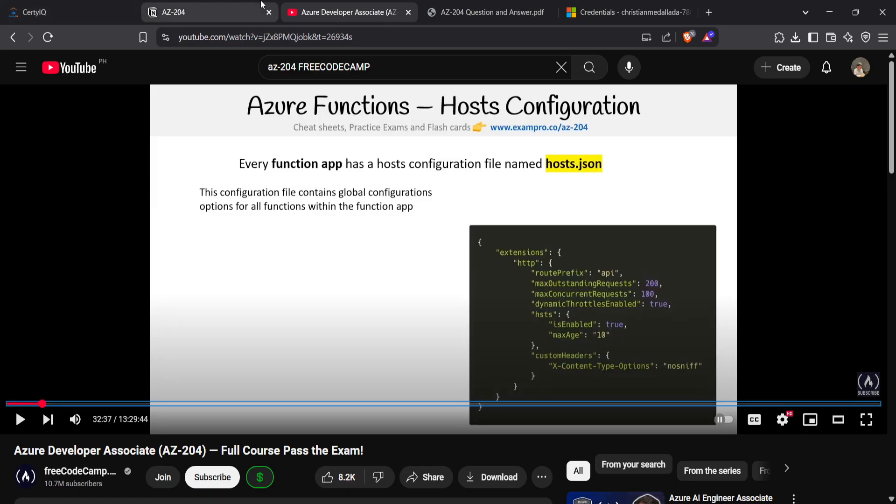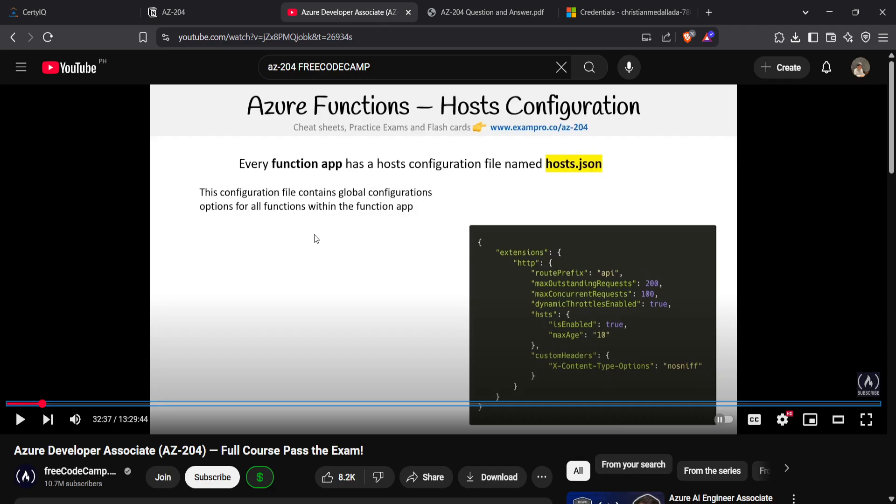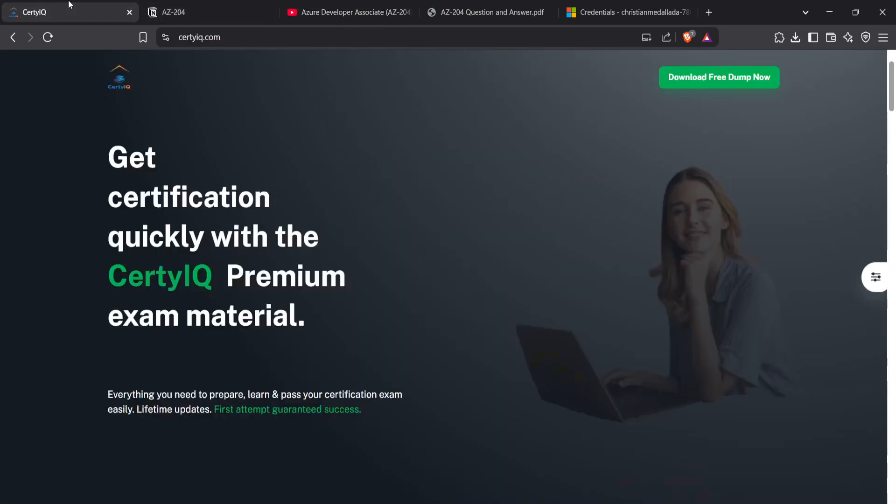If you have time, this Azure Developer Associate AZ-204 provided by FreeCodeCamp is much better than the first one because the first one is more for cramming. Next resource I used is CertIQ, and this is the best tip that I'll be able to give.